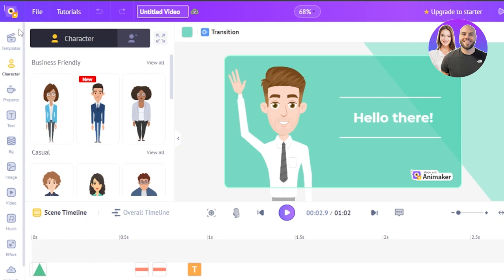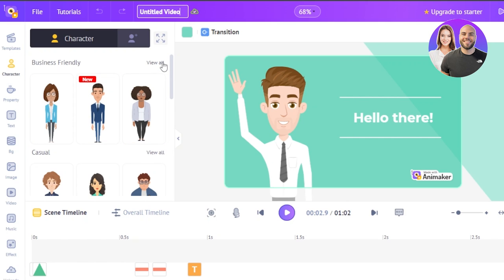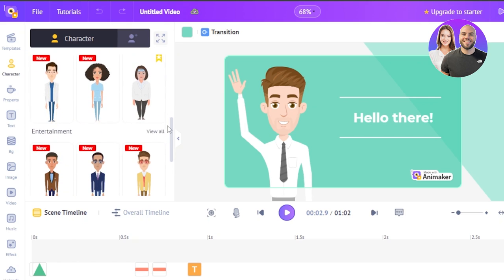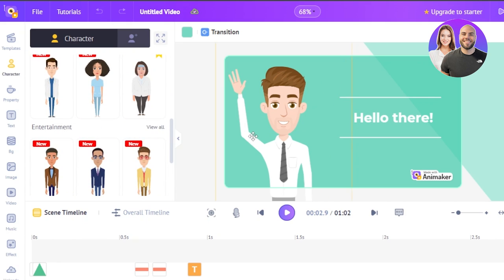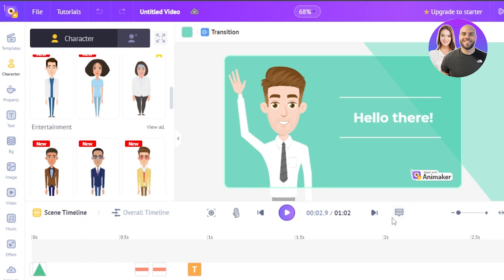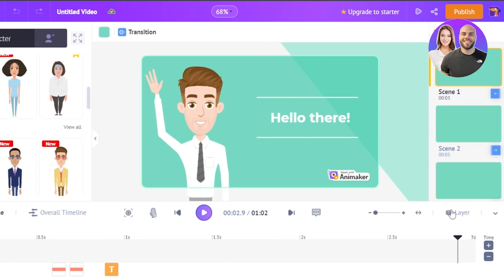On the left side of the screen you'll find templates, character, properties, text, background, image, video, music, effects, and upload. You can select any element from here. For instance, we have selected the characters and all available characters are shown. At the bottom we have our overall timeline, voiceover, play, comment, zoom in, zoom out, and layers.